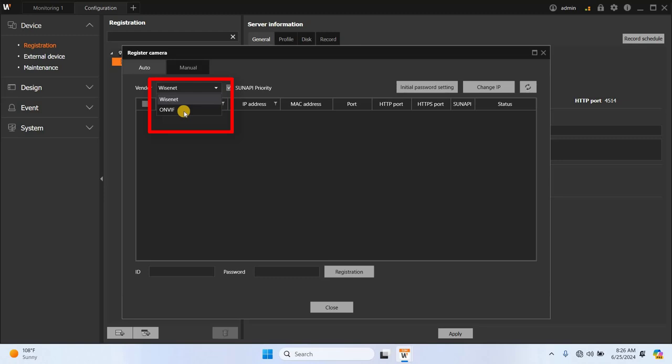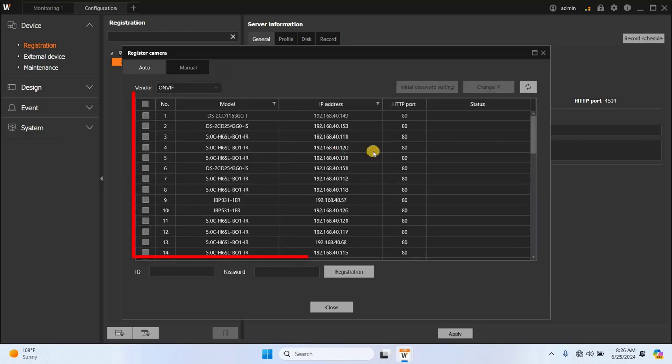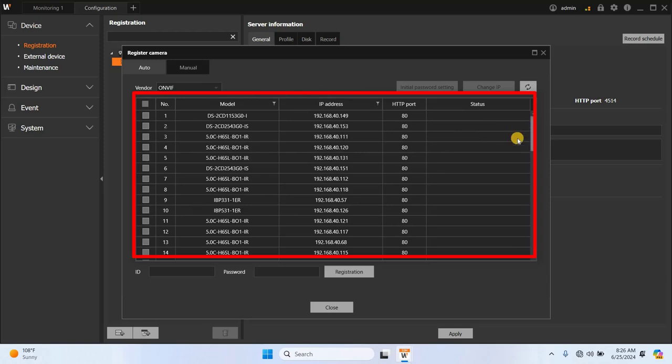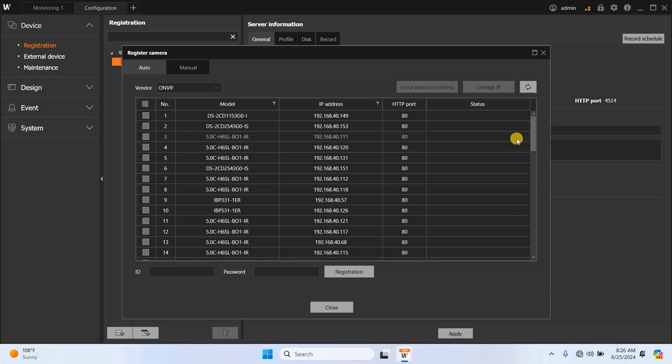If you have Hanwha cameras in your network, they will appear in this list. Since I don't have any Hanwha cameras, I'll select OnWIF instead. You can see cameras from other manufacturers listed here. To add a camera, select it from the list, enter the username in the ID section, and then enter the camera's password.